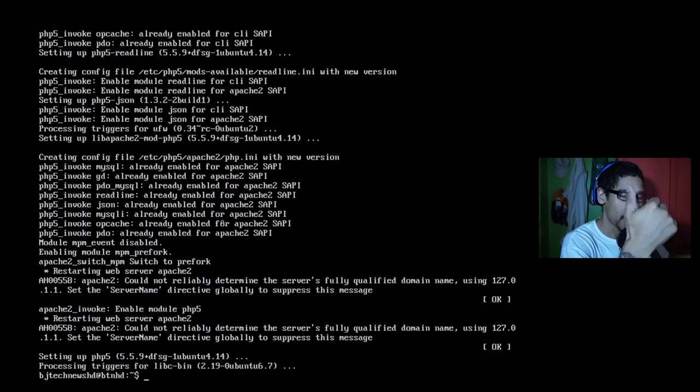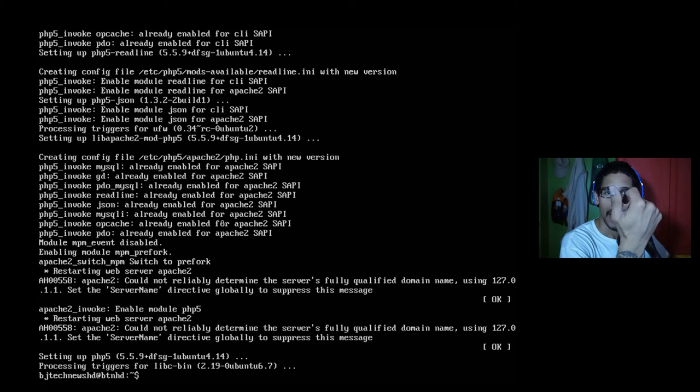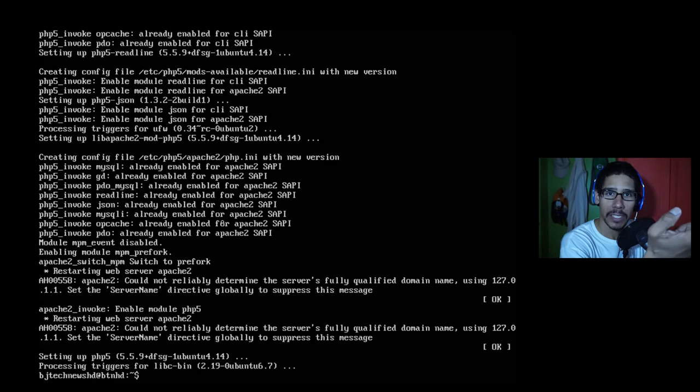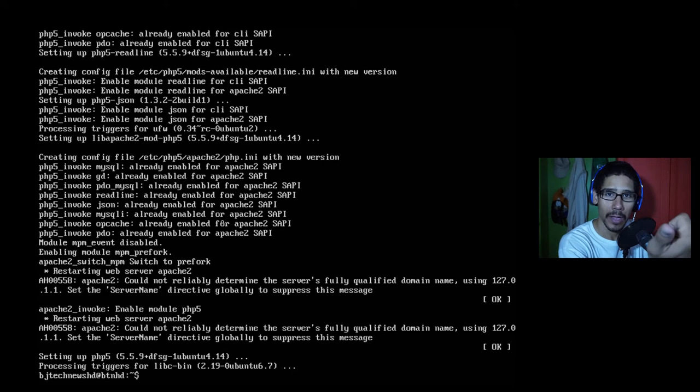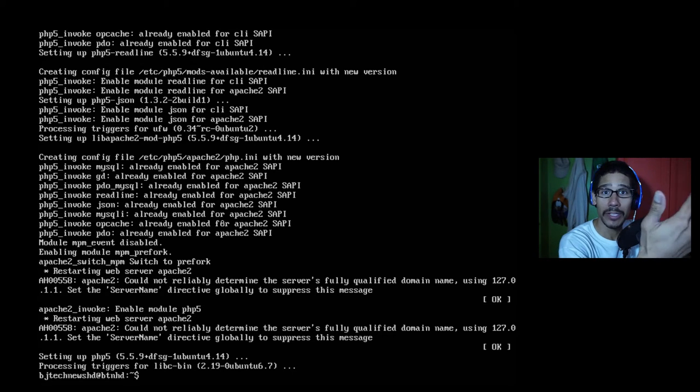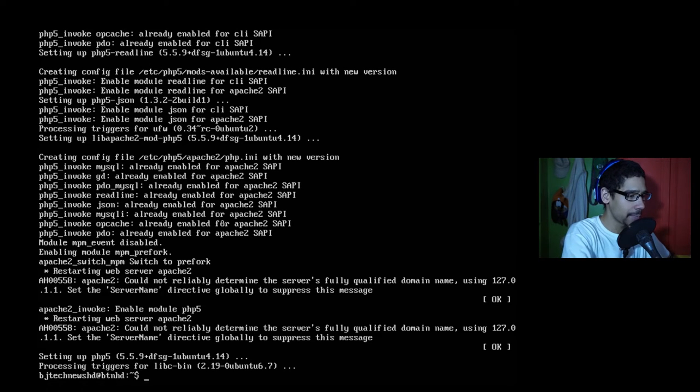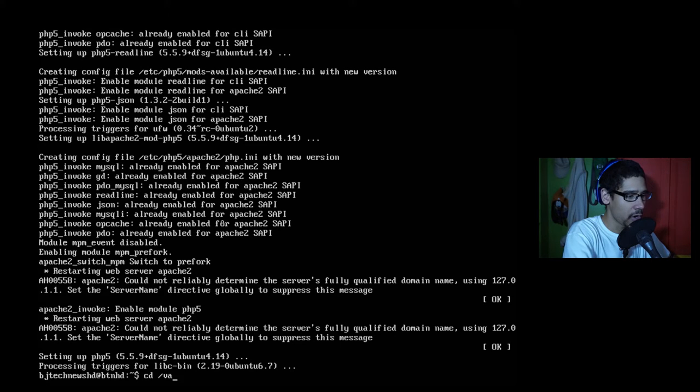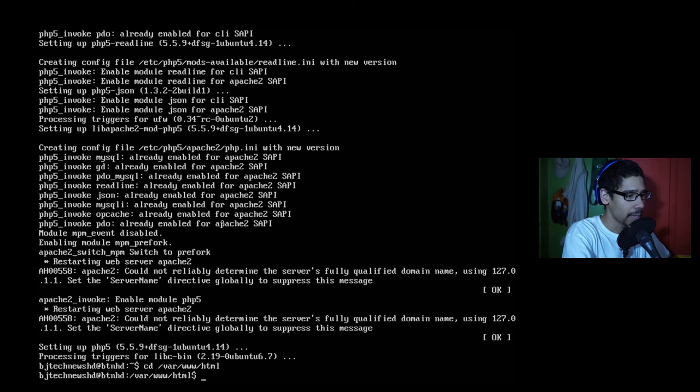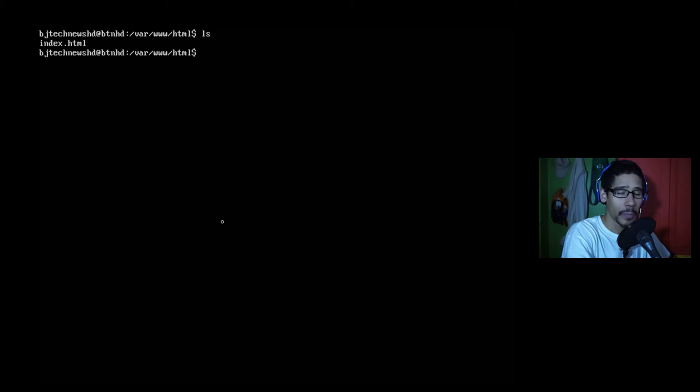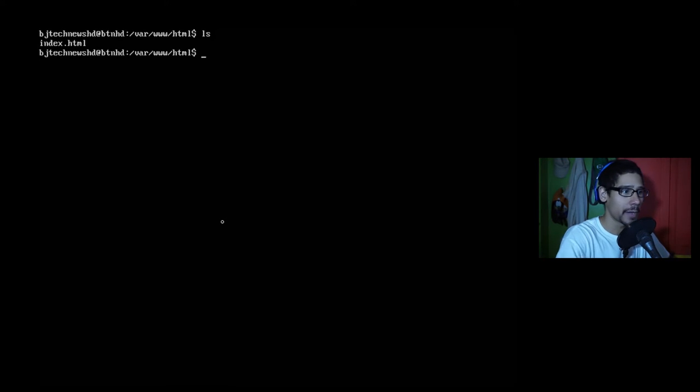Okay, so our Apache, our MySQL, and PHP 5 is installed and we created a password or entered a password for MySQL for the root admin account. And what we're going to do is I'm going to do a cd /var/www/html. I want to go inside this folder and clear it. The only thing that we can see inside this folder is the index.html.